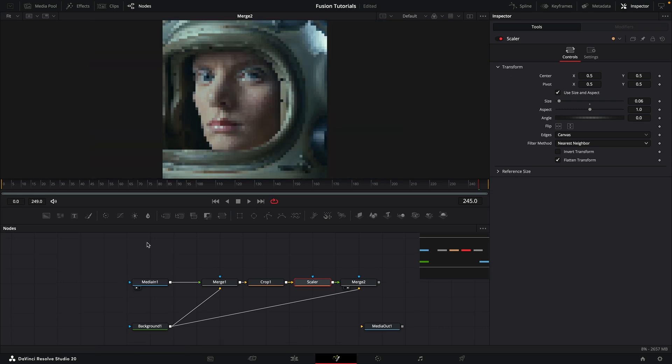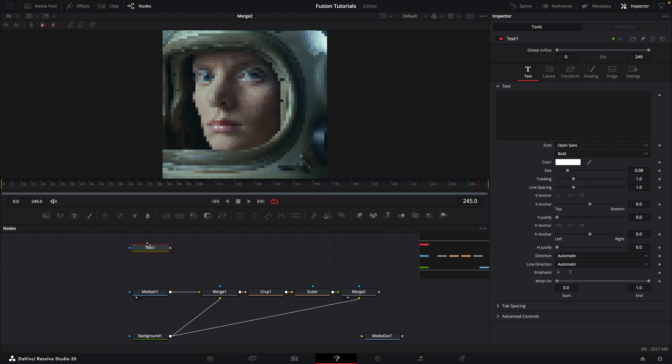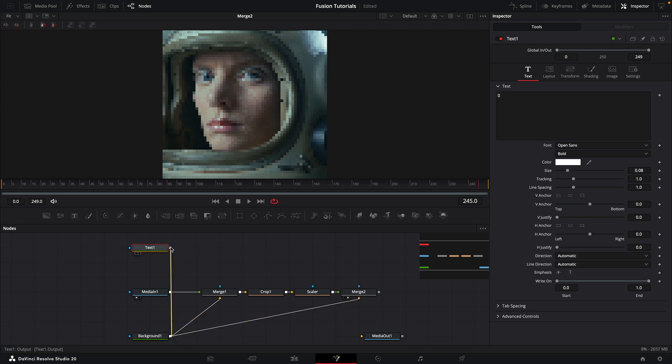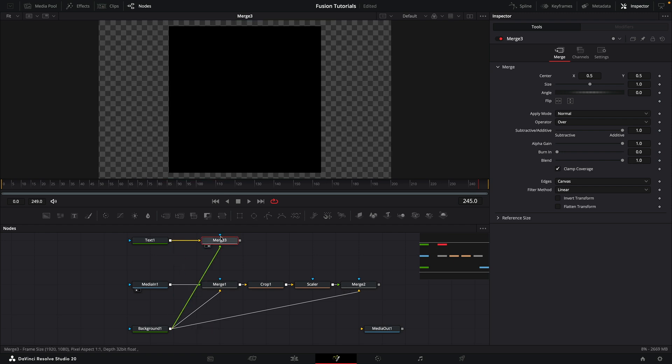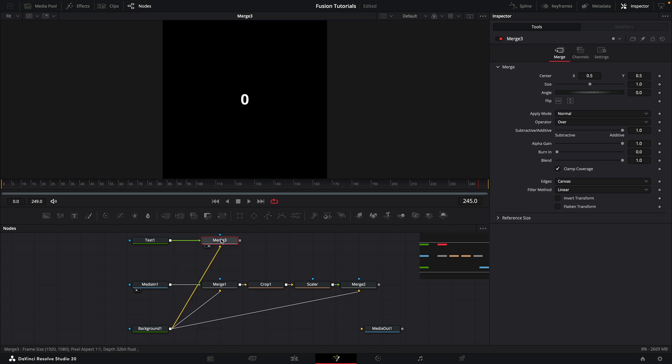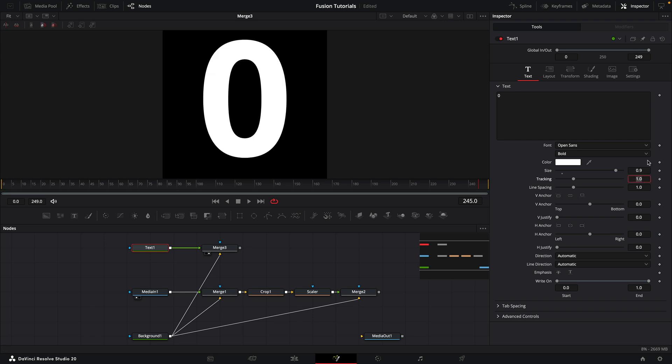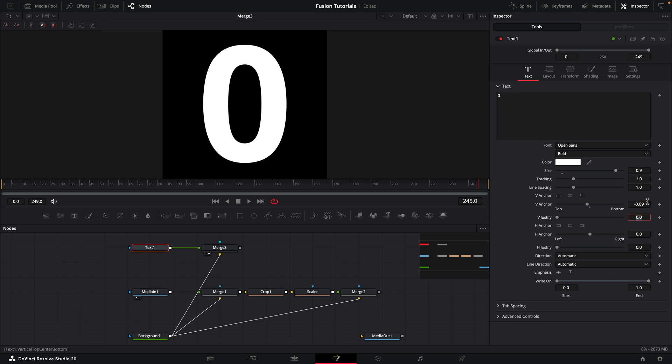So let's look at our text layer. I'm just going to add a text and I'm going to type 0 in this field here. I'm actually going to merge that over the background, so I'm going to grab the background to create a new merge. We need to swap the inputs so the text is on top. Back to the text, let's set the size to 0.9, and for the vertical anchor I want to set the value to negative 0.09. That sort of centers it up in the middle of the box.